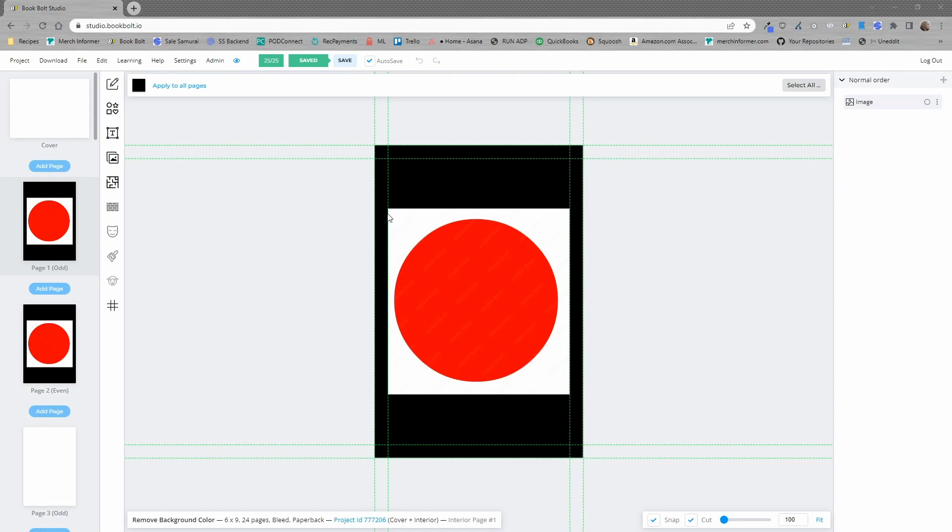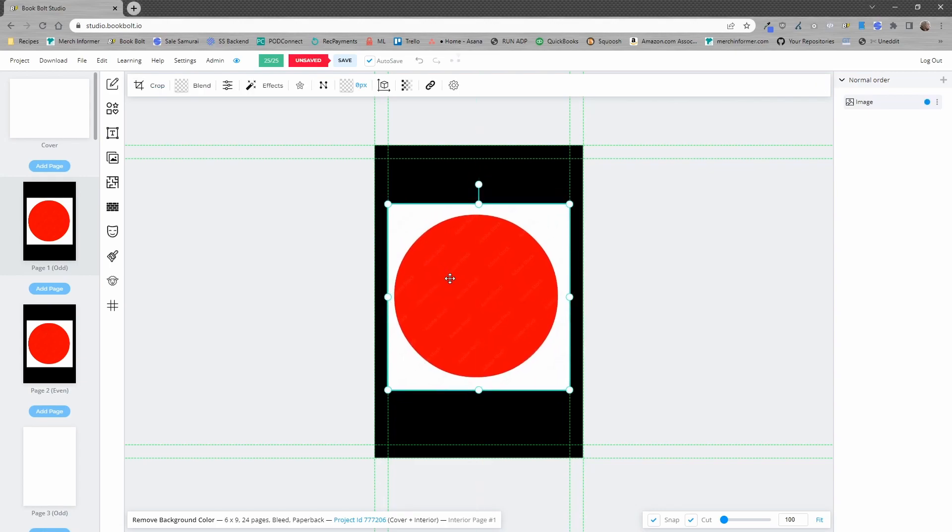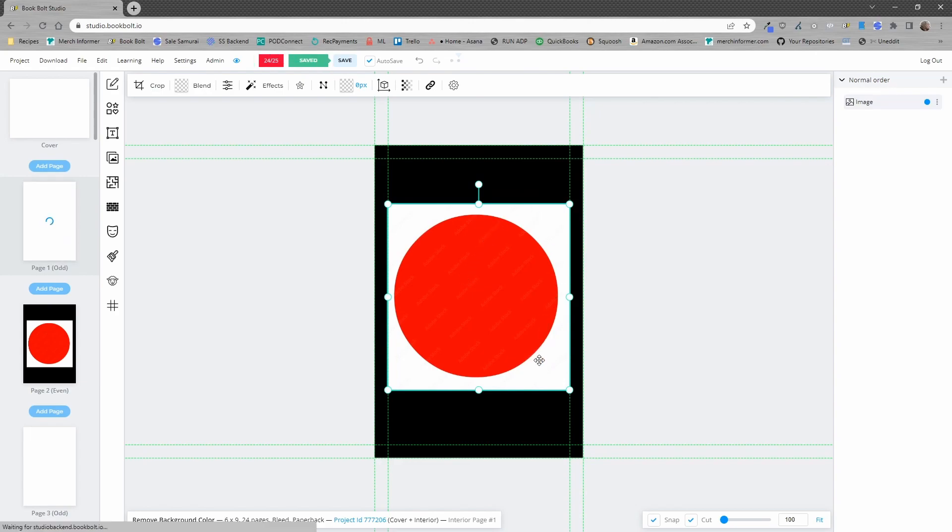So to demonstrate, as you can see on my computer here I put a black background on one of the interior pages of the book and I've added an image which is simply a circle that is red with a white background.